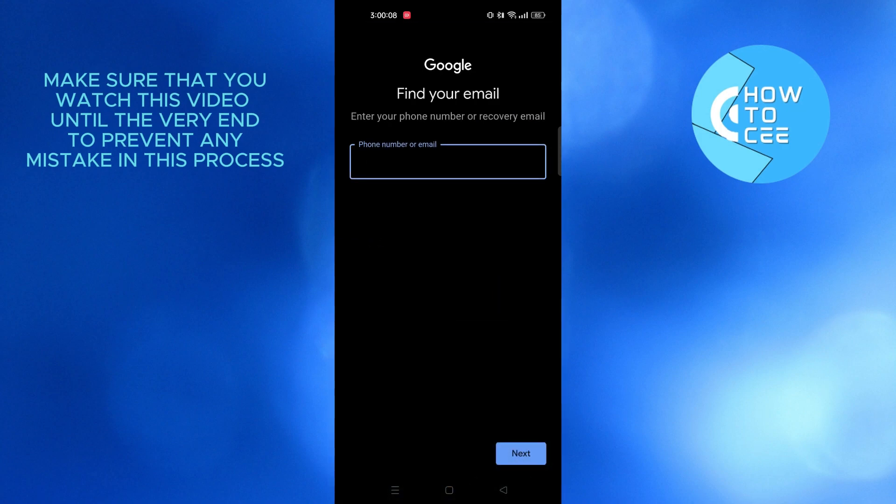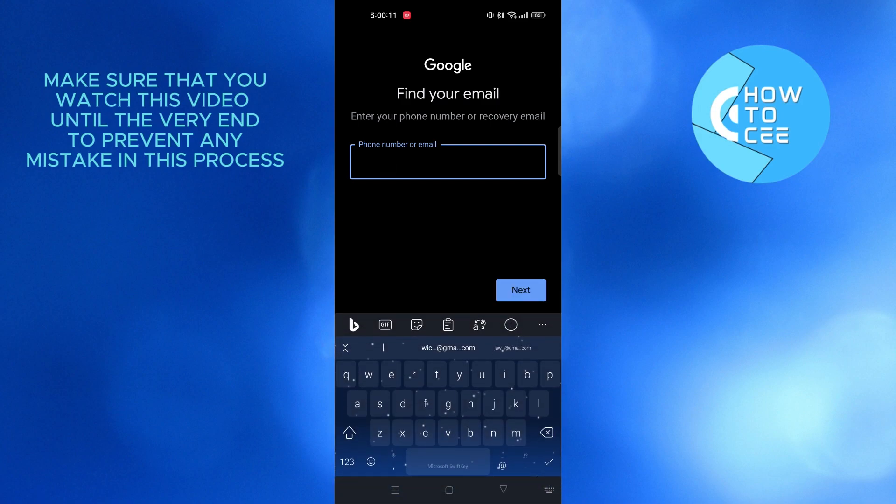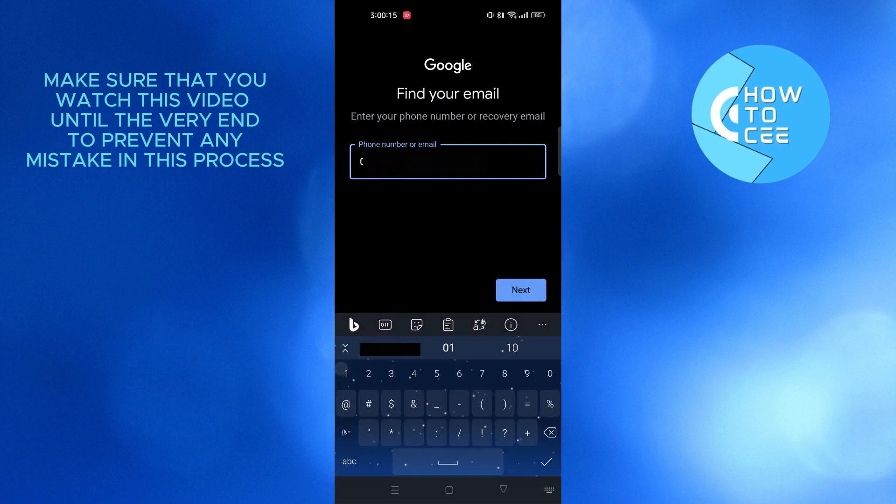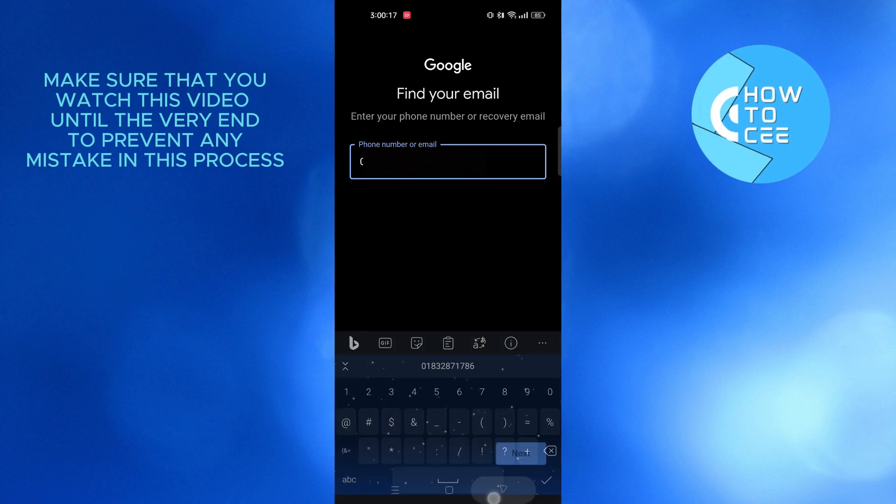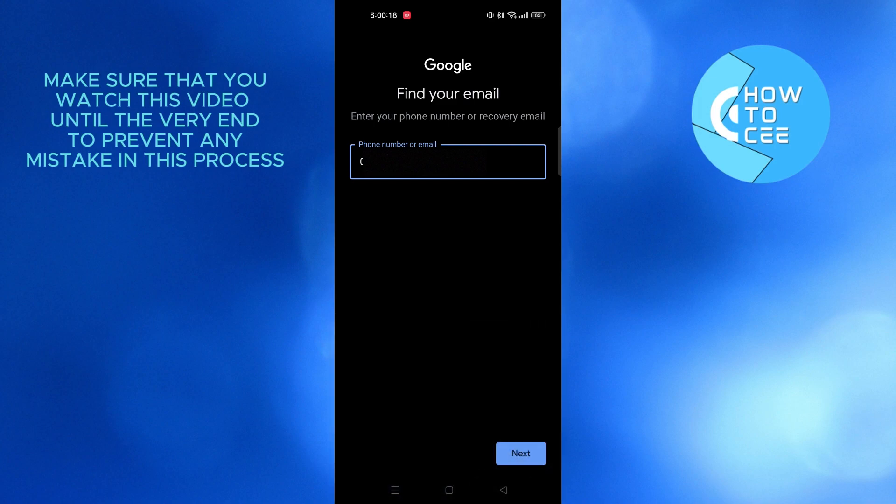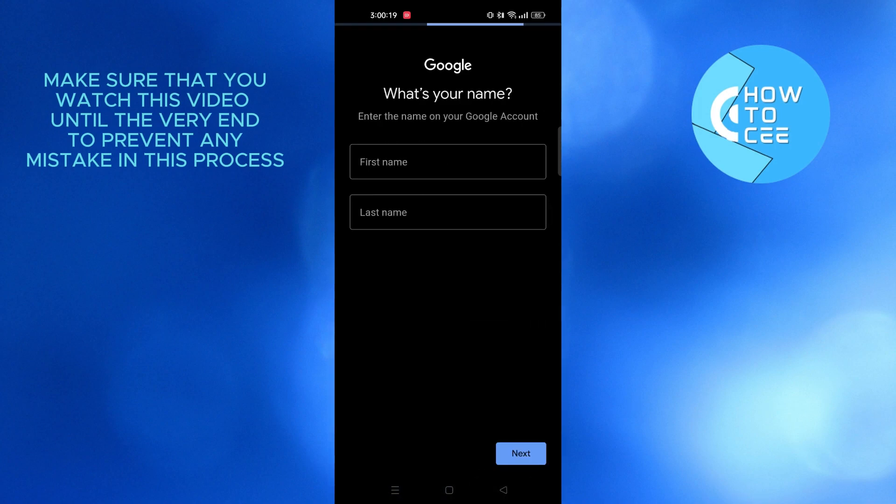After that, type in the phone number or backup email associated with your account. As you can see, I'm now typing in my number. After that, tap on next.